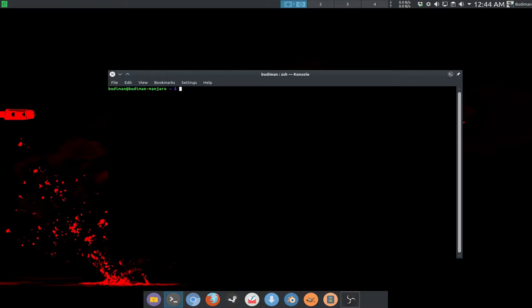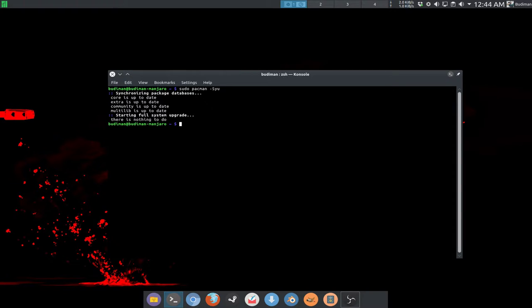In Ubuntu you need two commands — apt update and apt upgrade. In pacman there is only one command to do both things, and the command is: sudo pacman -Syu. What this command does is it will synchronize your database with the configured mirror.